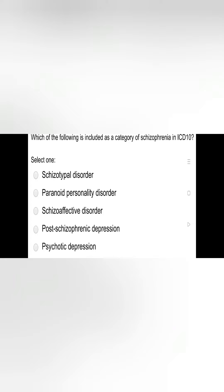Bismillahirrahmanirrahim. Which of the following is included as a category of schizophrenia in ICD-10? The options are: schizotabal, paranoid personality disorder, schizoaffective disorder, post-schizophrenic depression, or psychotic depression.